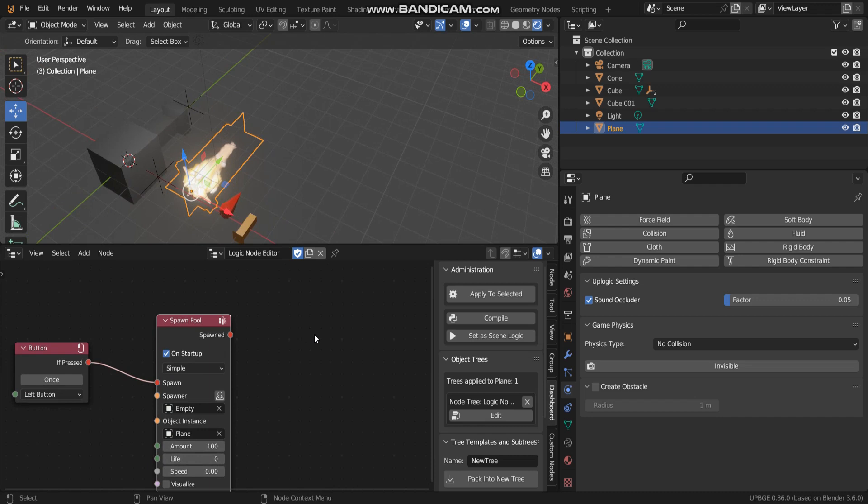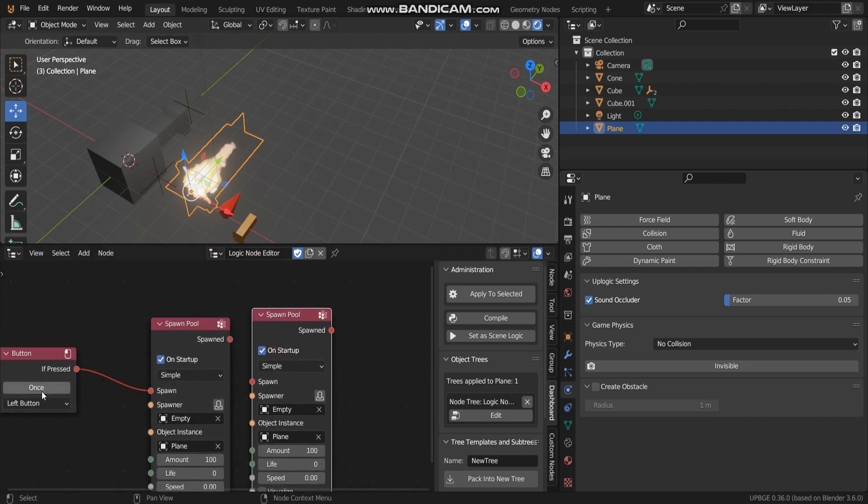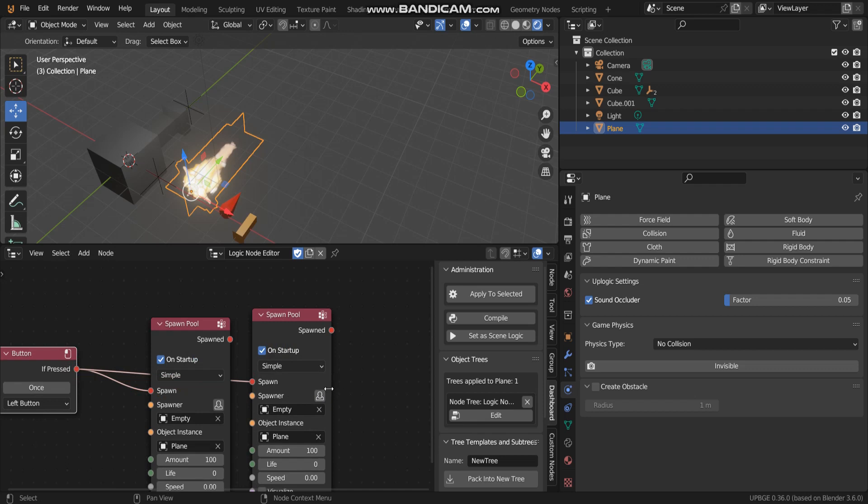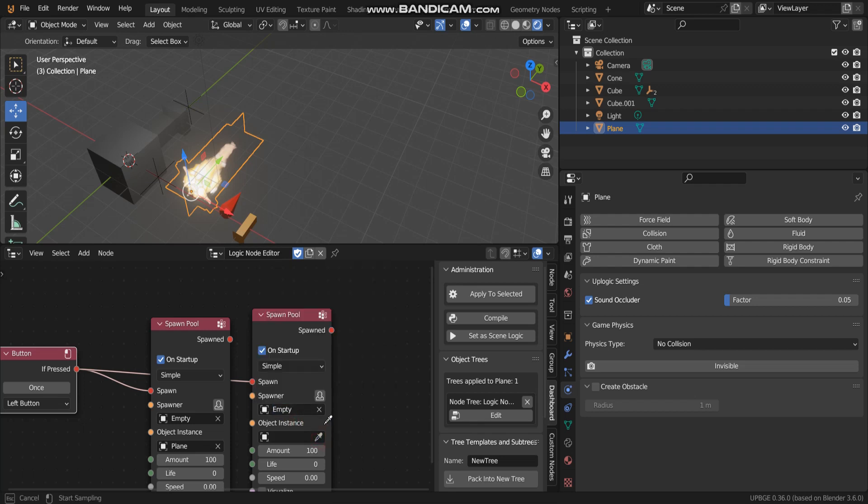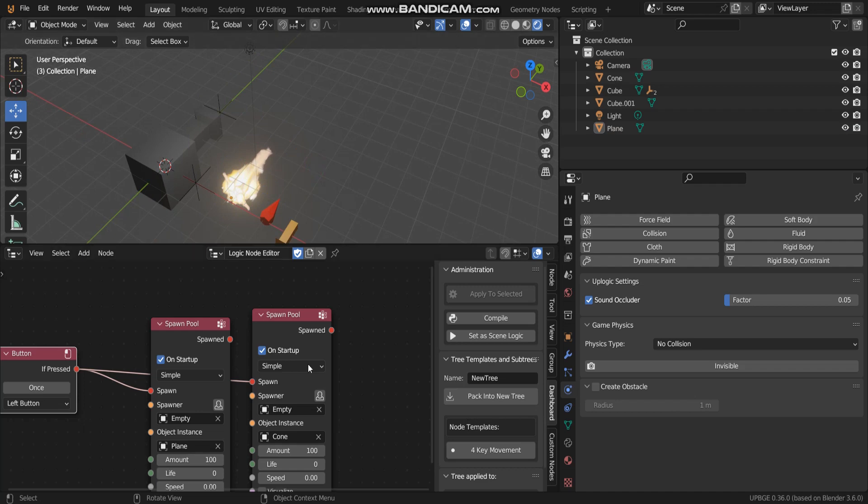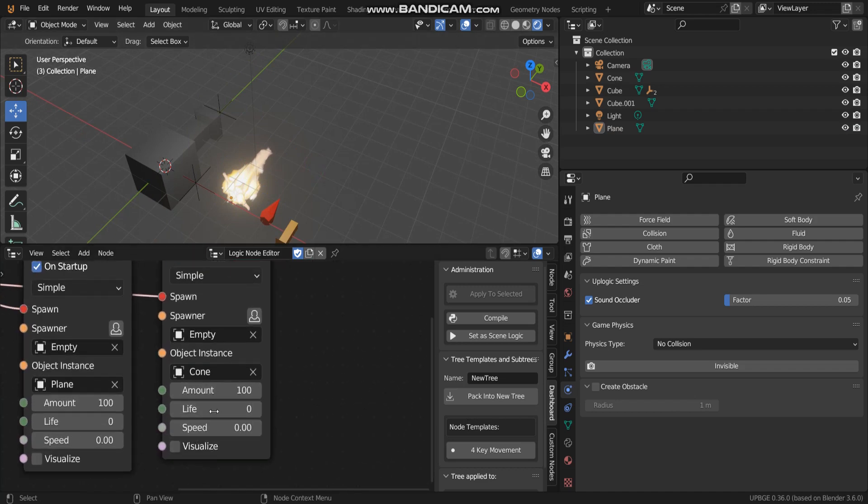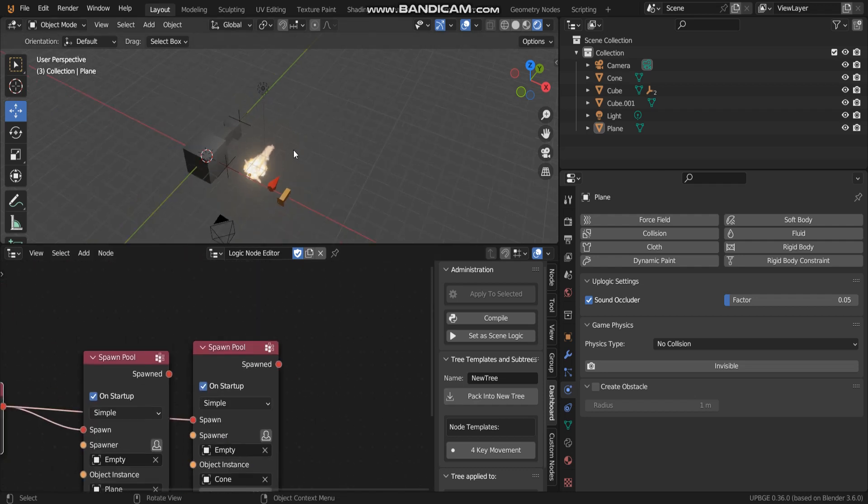Another step is I'm going to add a spawn like a bullet. So this empty, but now object instance I must select coin. So life I adjust to number two and speed I think I want one. Let's see what happens.